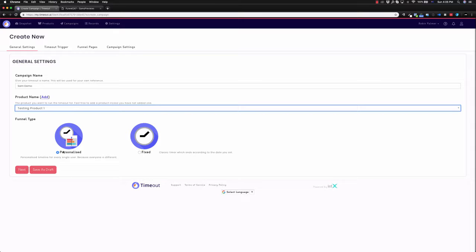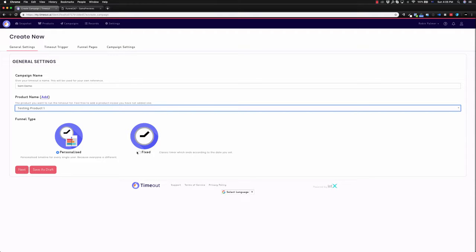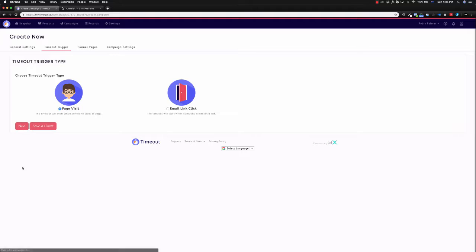Funnel type, we can choose if we want to do a personalized countdown timer, which is everything I just spoke about, or you could even just do a classic timer if it is, for example, a fixed time. So I'm going to use a personalized one. I'm going to click next.